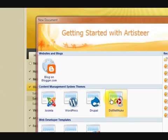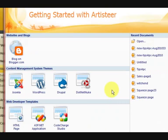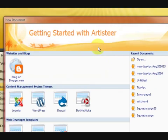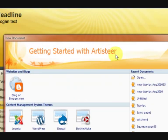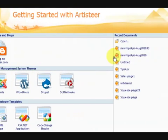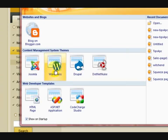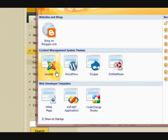Hi, Mitts here. I'm just going to show you how to make a theme in Artistia. Now the first thing when we open up the program is that this comes up and you have to choose which one you want. So we want WordPress.